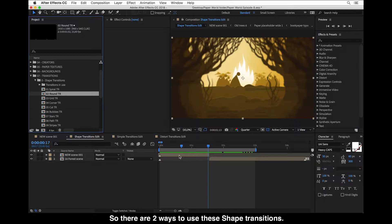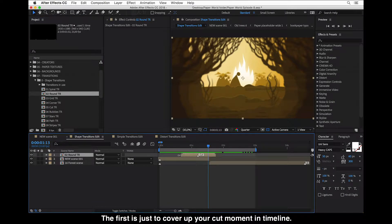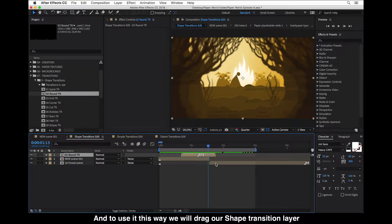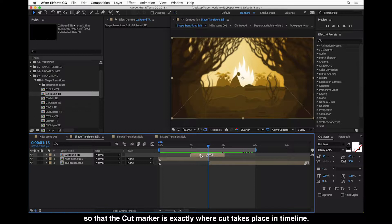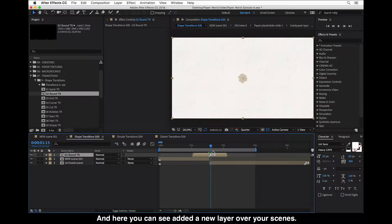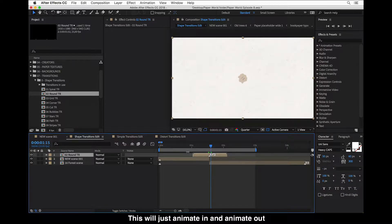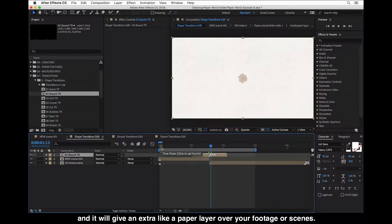There are two ways to use these shape transitions. The first is just to cover up your cut moment in the timeline. To use this way, we drag our shape transition layer so that the cut marker is exactly where our cut takes place on the timeline. You can see it added a new layer over your scenes, so this will just animate in and animate out.